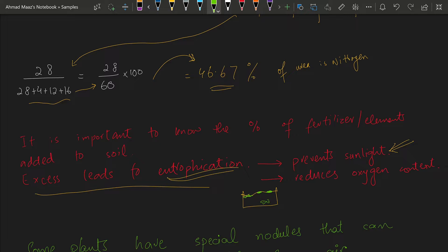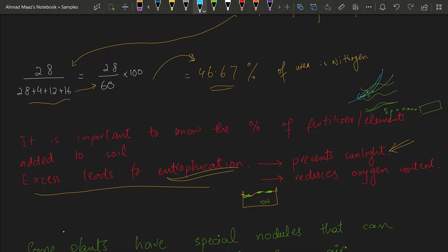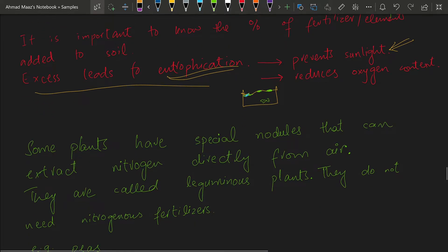How does fertilizer travel from the soil to the water? If there is excess fertilizer on the land, it is absorbed by the soil and eventually reaches lakes or ponds, or it is washed off by rain. Rainwater carries the excess fertilizer into ponds and lakes. Since fertilizer is food for plants, it promotes the growth of algae on the surface of water, leading to eutrophication.